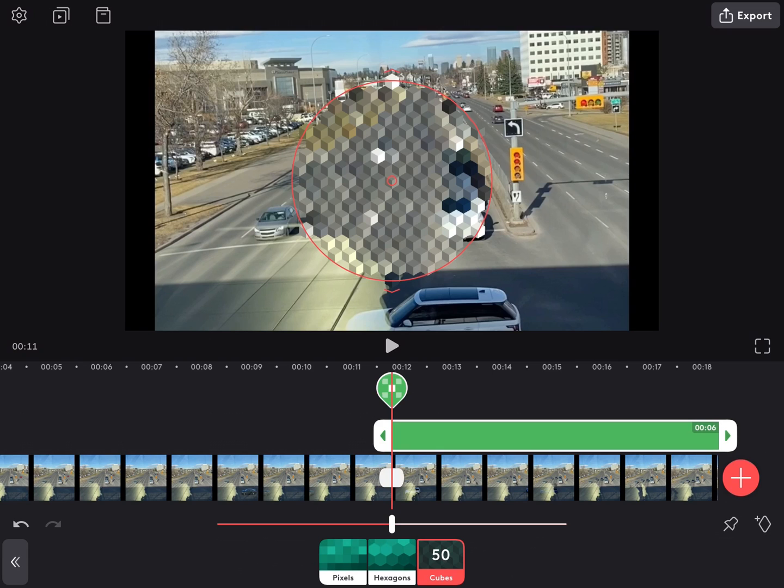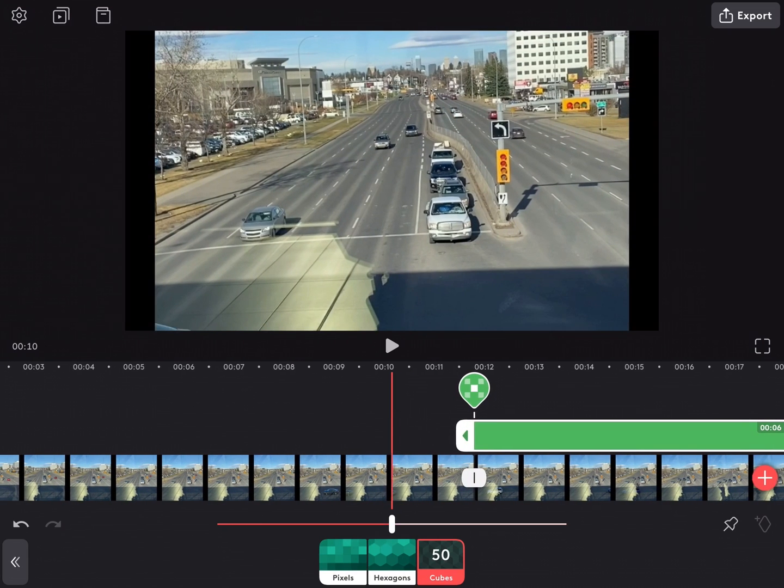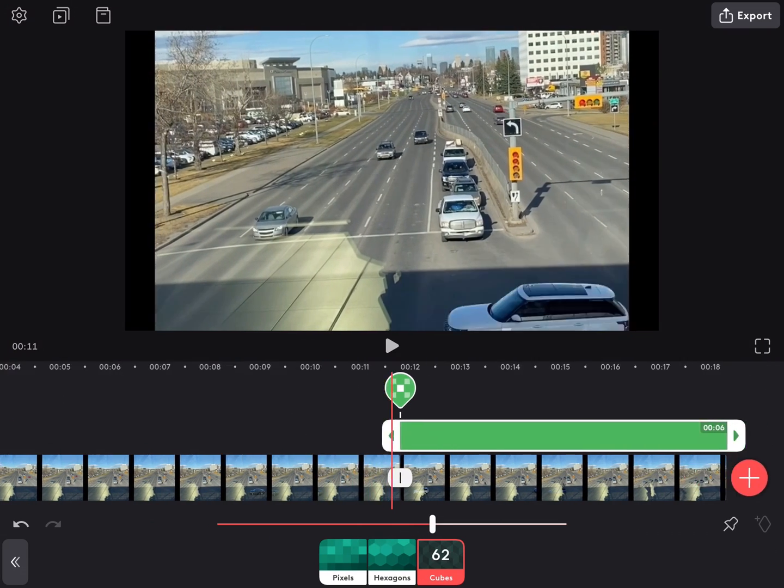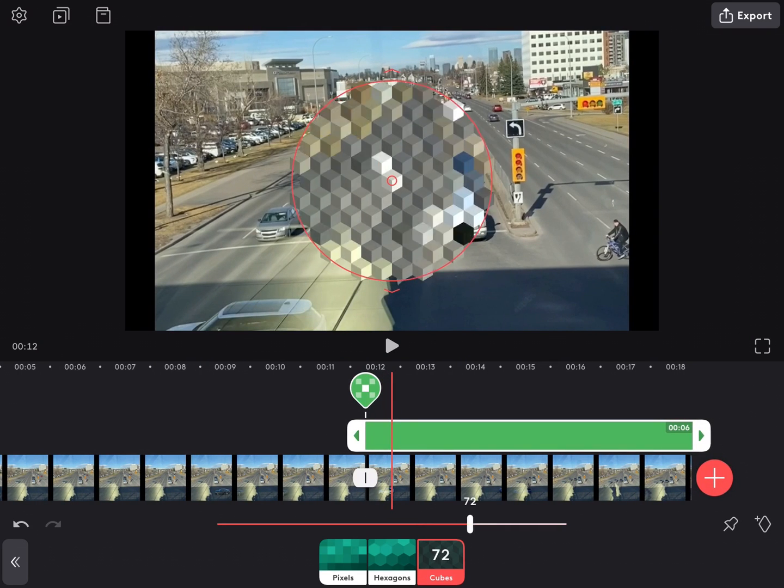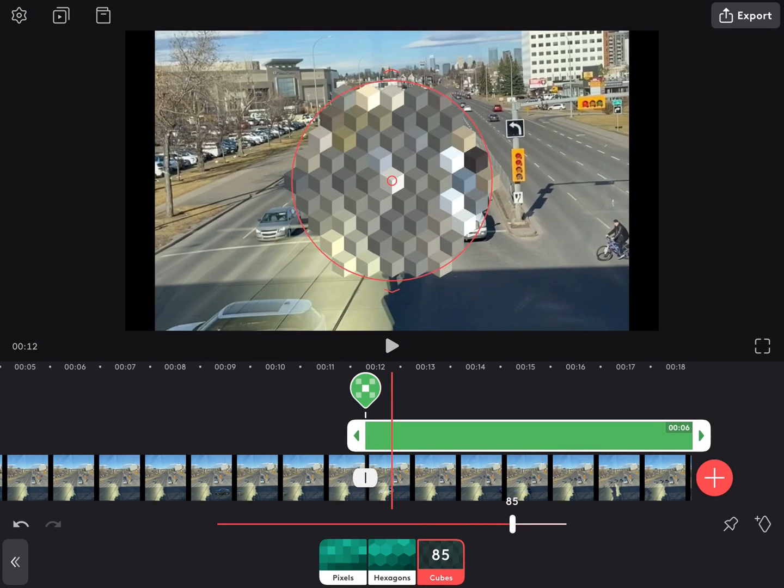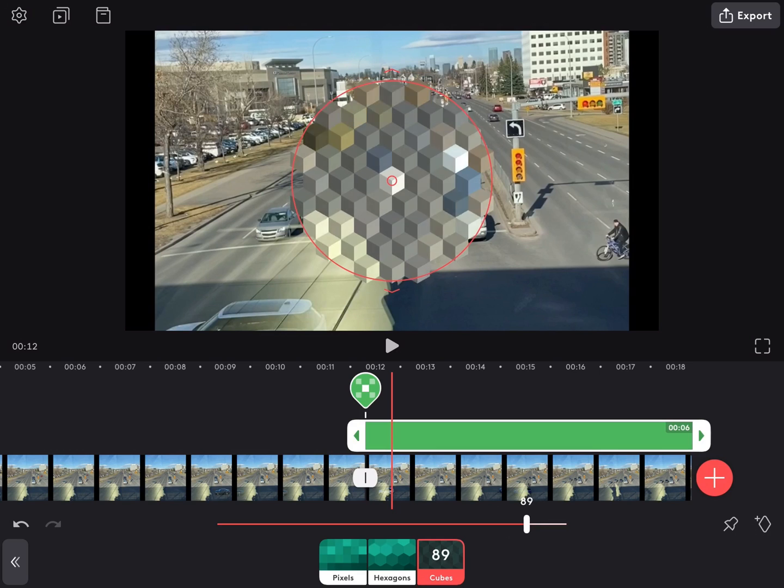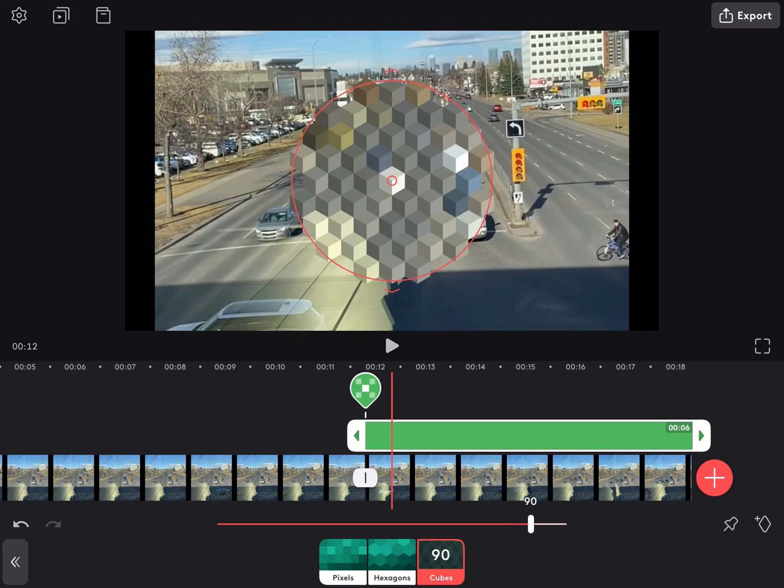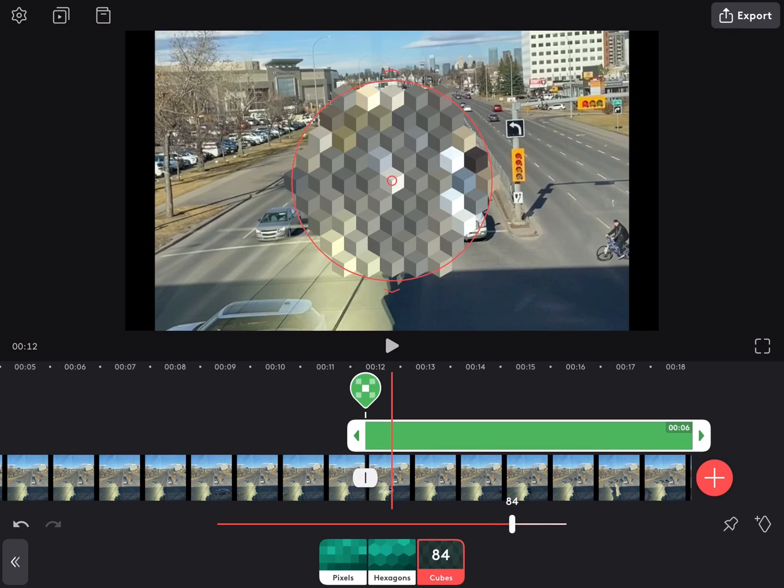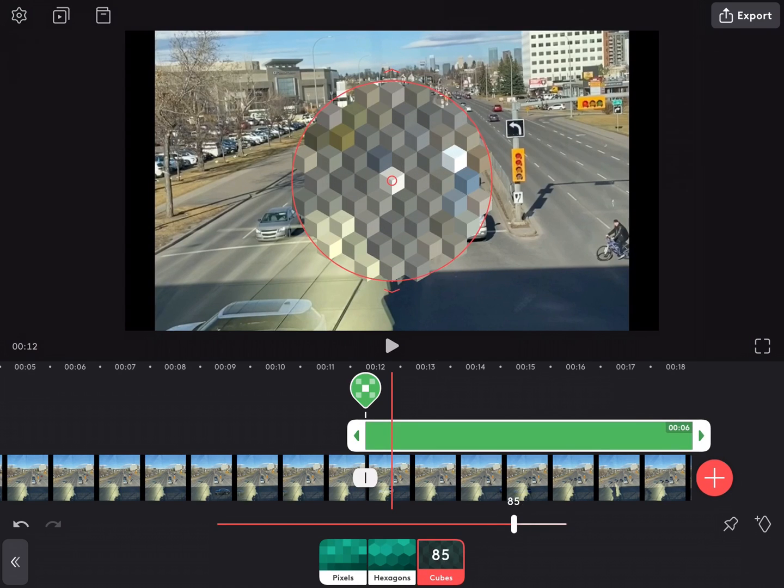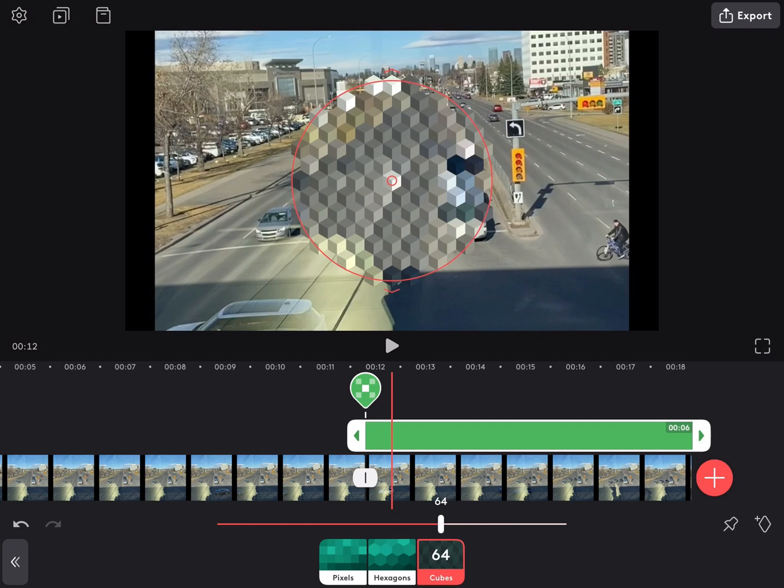I can change the shapes that are used to blur and I can also change the size of the shapes. If I move the slider to the right, notice the cubes which I've selected get really big. If I move it all the way to the left, they get too small.